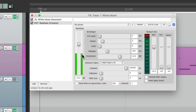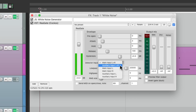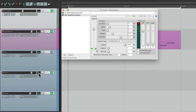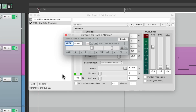We want it to be triggered by the snare. So what we'll do is change the detector input to be auxiliary left and right. Then we need to send our snare to this plug-in. So we'll go to the snare track in the routing and drag it to our gate. Notice how the cursor changes to a patch cable, letting us know we're creating a send. Now it's going to send from audio 1 and 2 from the snare to 3 and 4 on our white noise track, which is the auxiliary input on this gate.